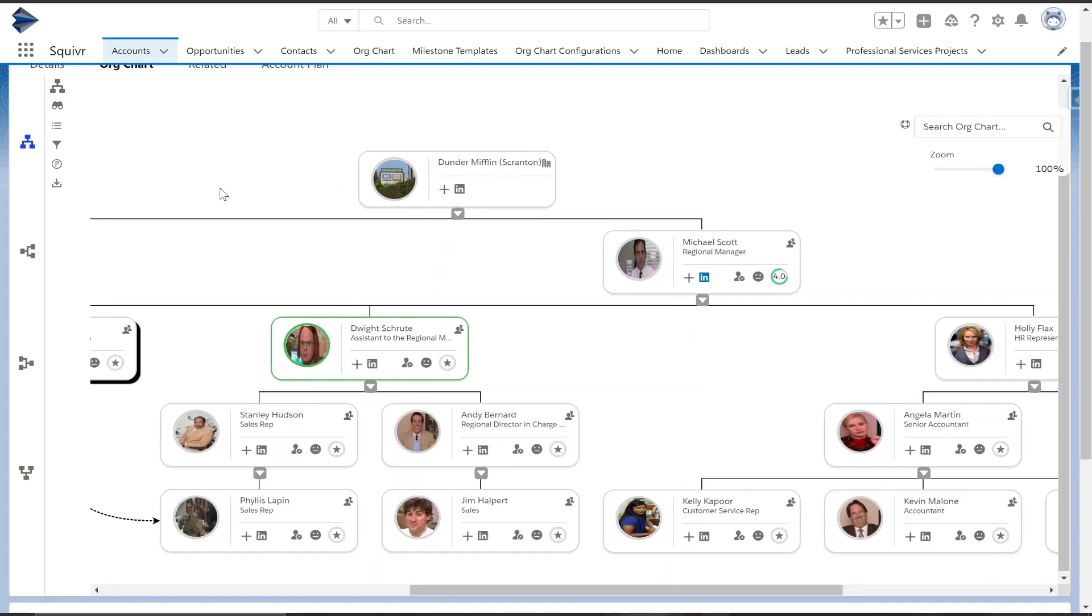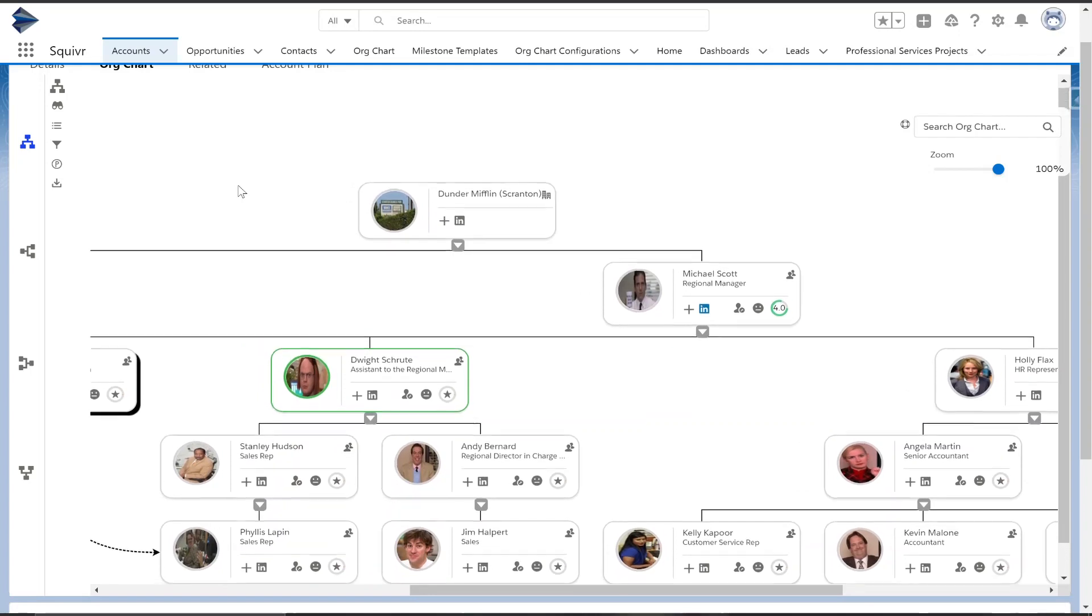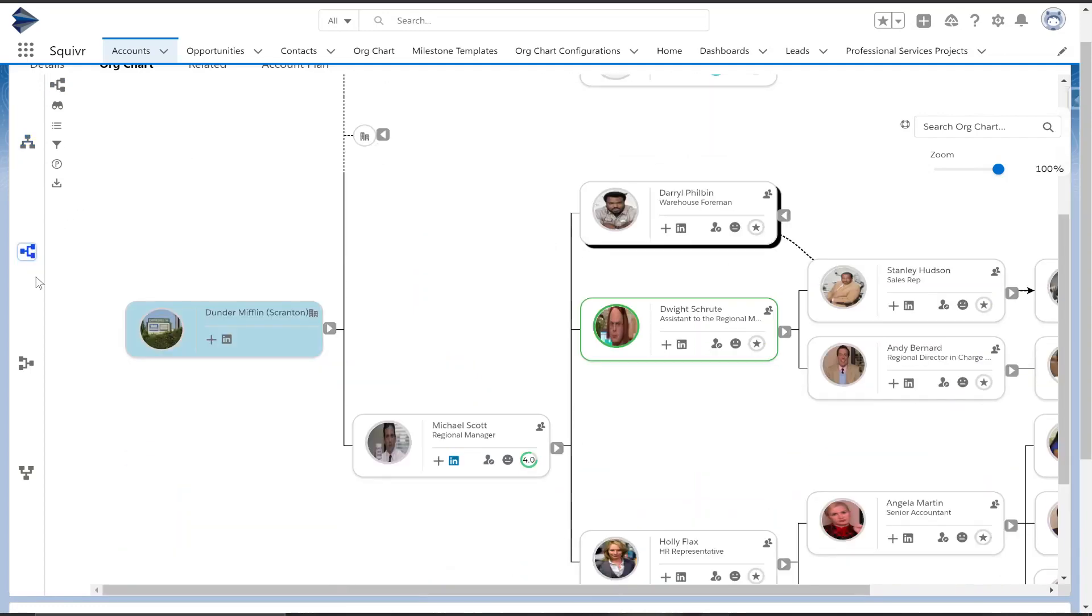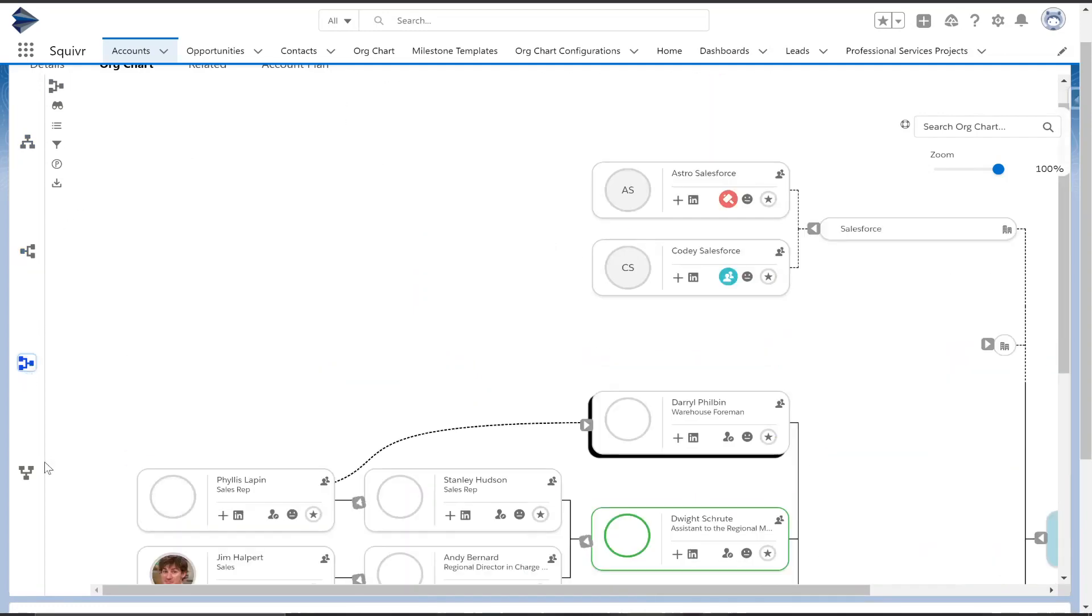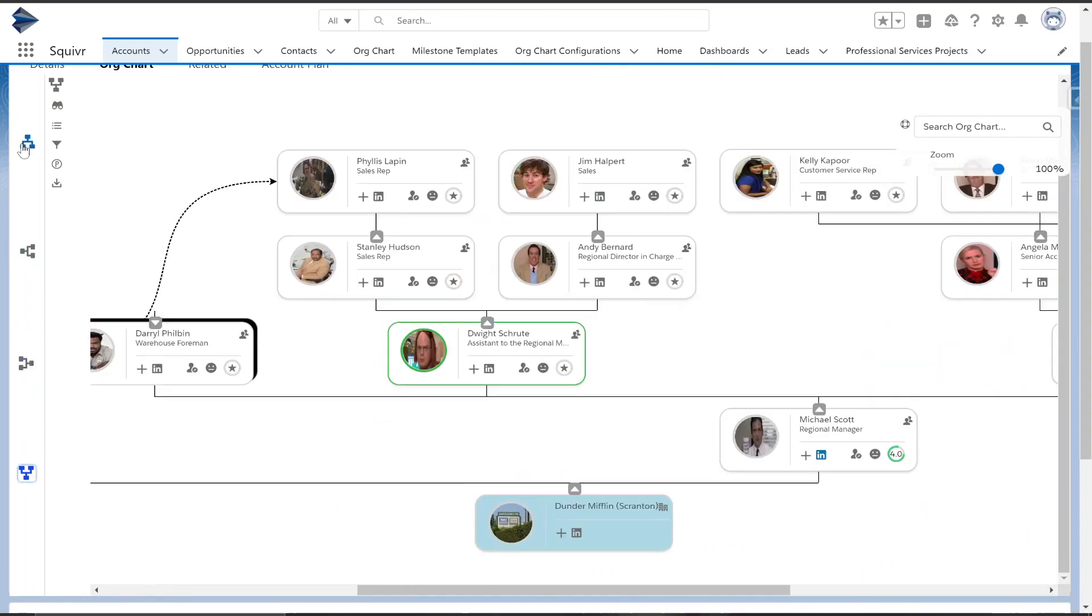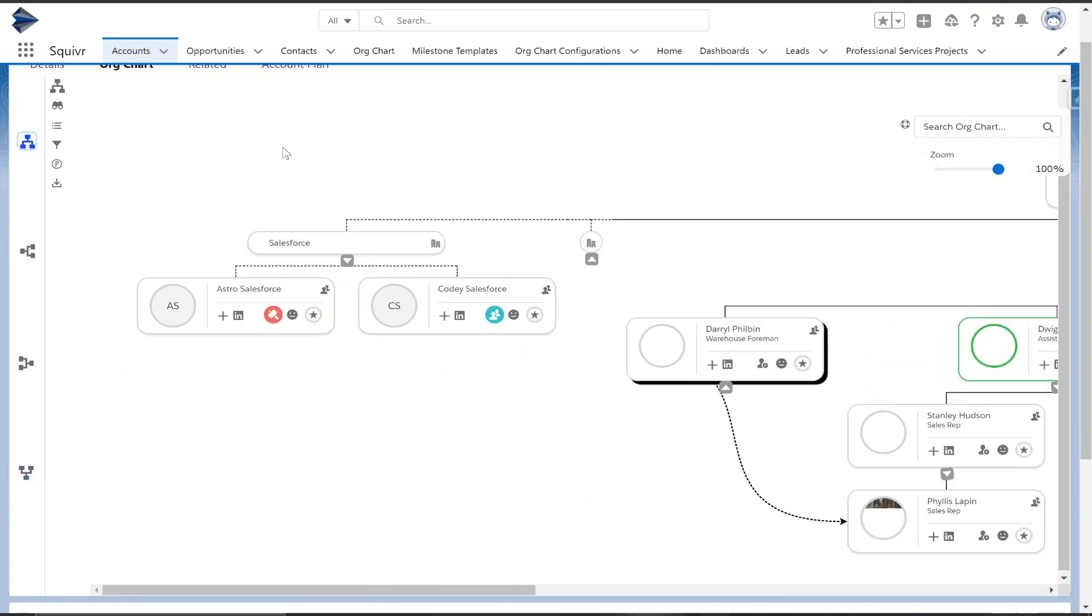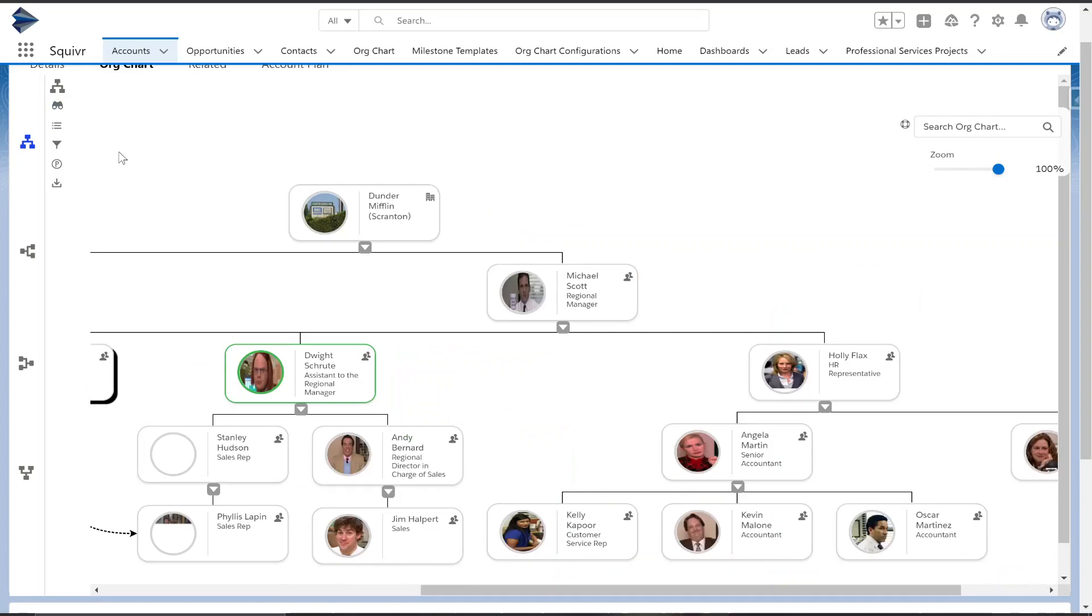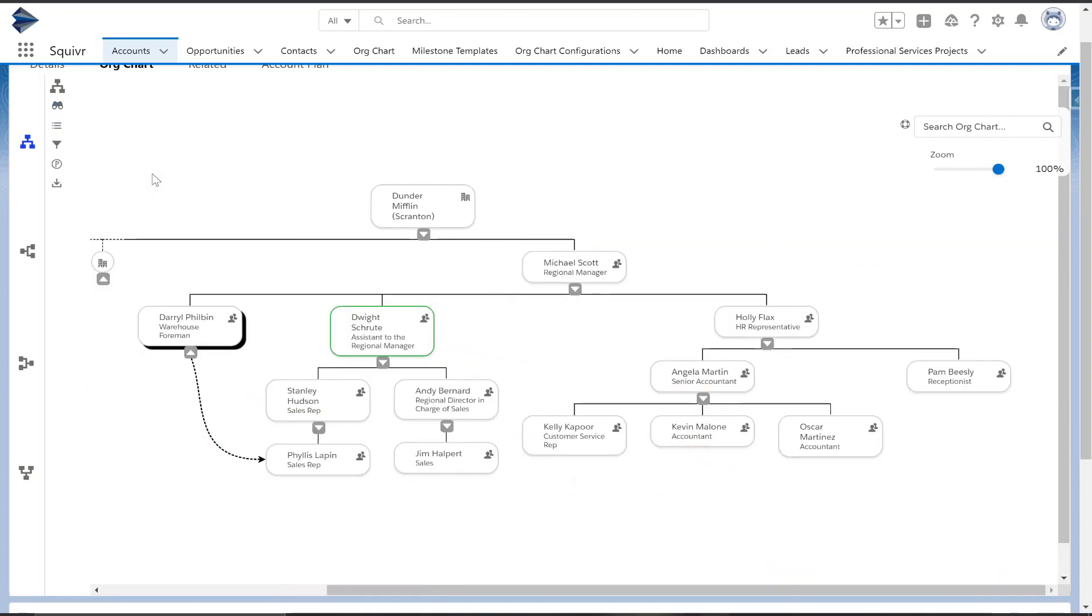Now on the left-hand side, we have a couple different ways to visualize this org chart. You have the orientation going right-facing, left-facing, upside down, but we also have different ways to view the cards themselves. We're looking at full card view, we have condensed, as well as another condensed view.